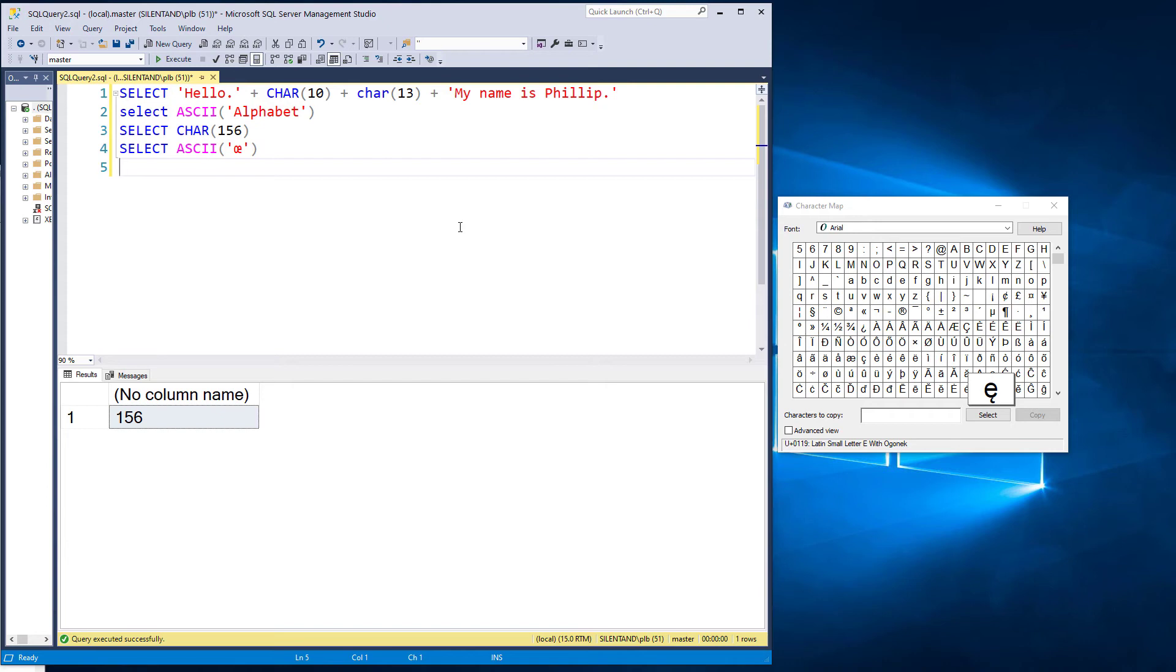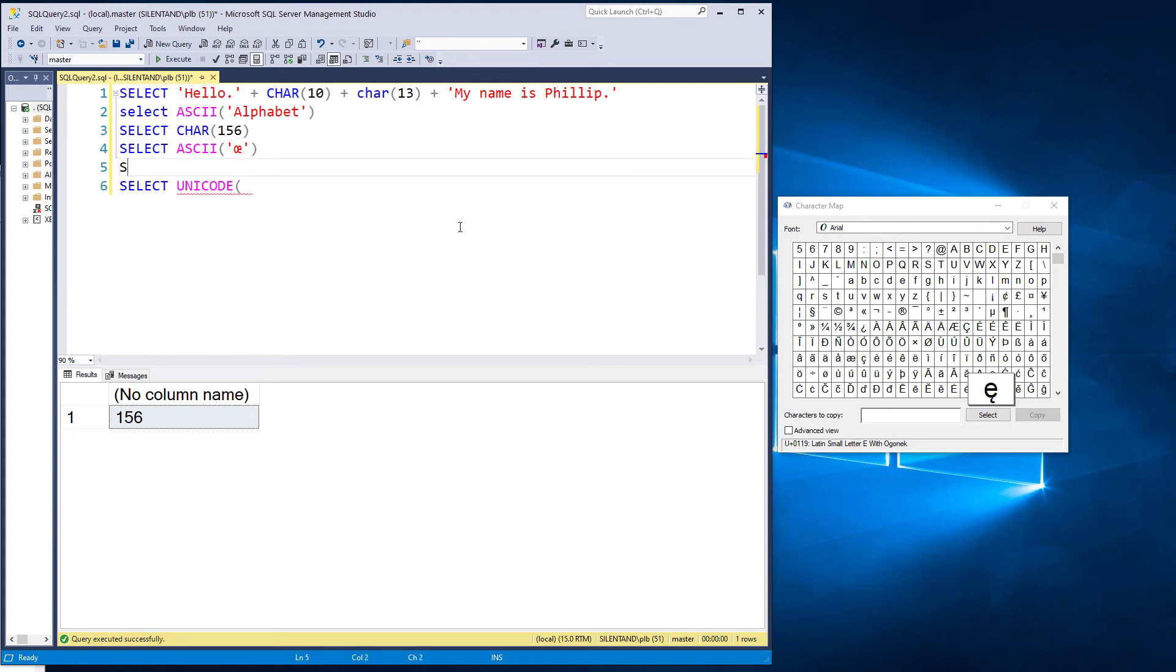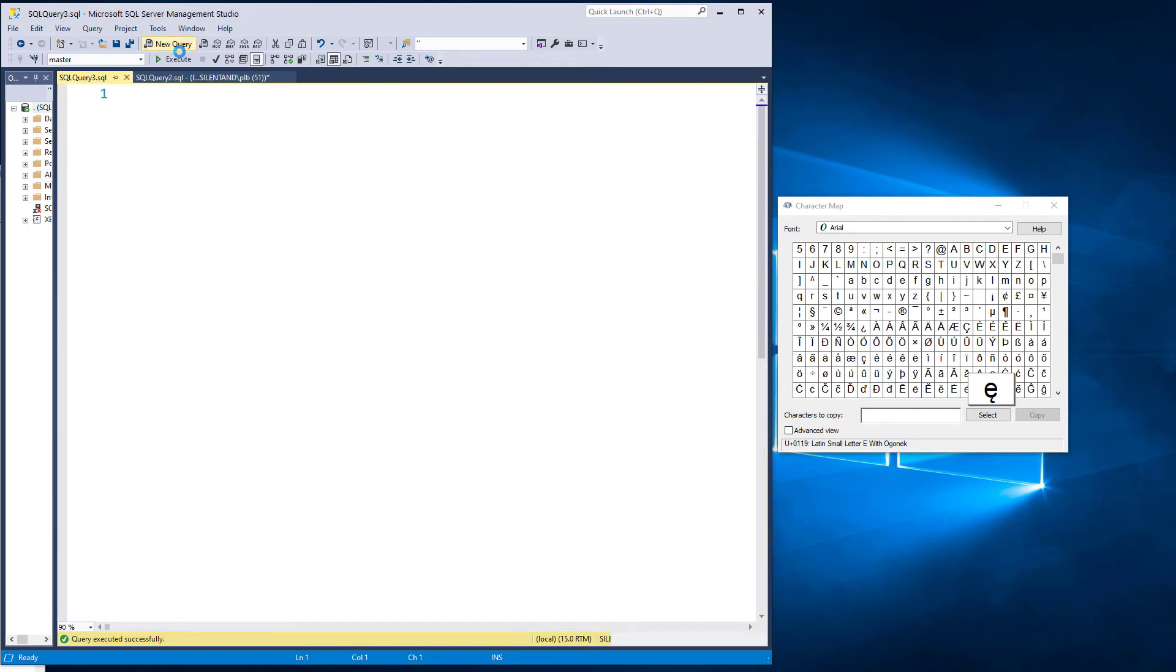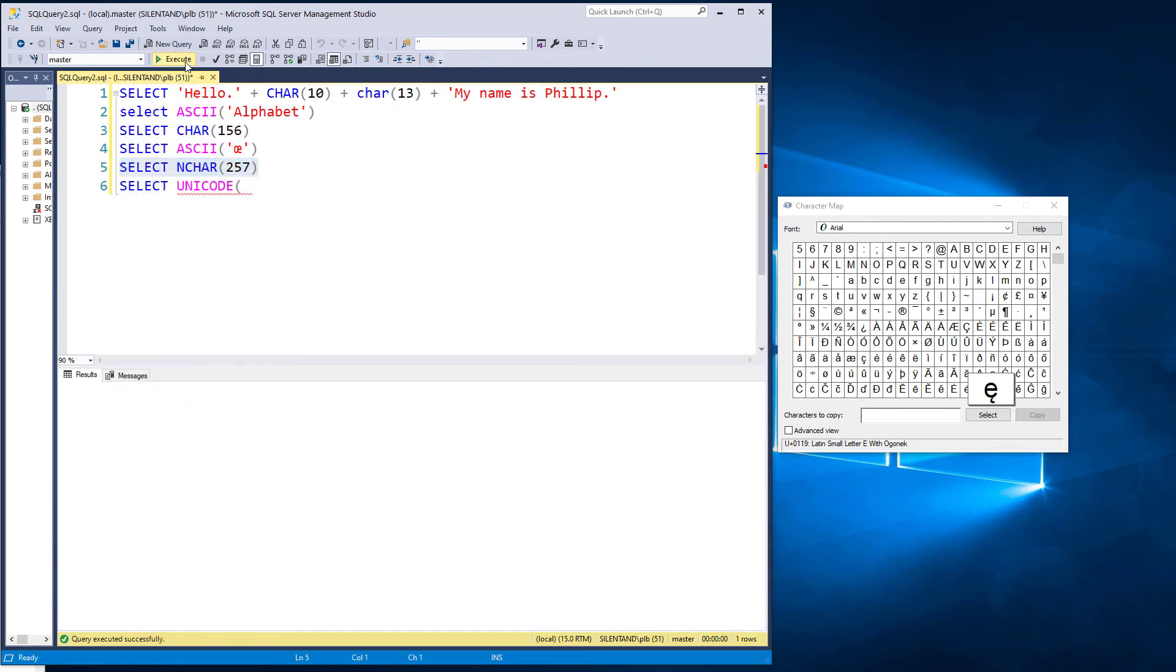And the way to be able to find that number is by saying equals unicode of something. And we can go to a unicode character by saying, instead of char, n char. So if I wanted the 257th character, then we have it here as an A with a line over it.